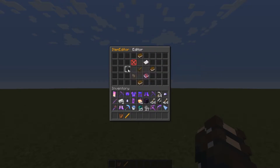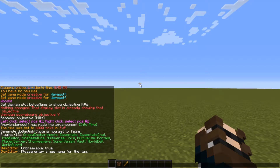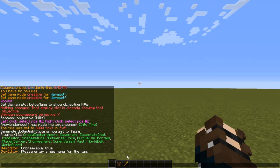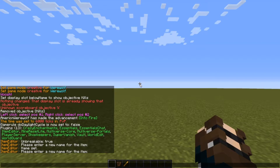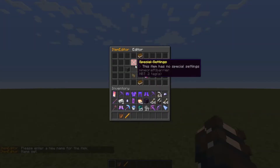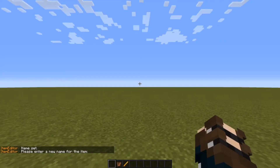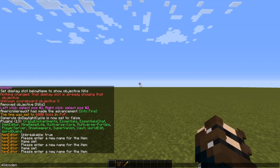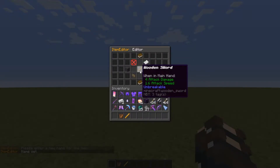Some of the main options are: unbreakable, so it won't have any durability, and changing the name — it'll ask you in chat. So you can type something like 'Broken Sword' and it'll change that. It'll also allow you to do colors, so you can do something like golden text. You can also do things like bold — I think that's 'l' — which is nice if you want some fancy names for your weapons or armor.